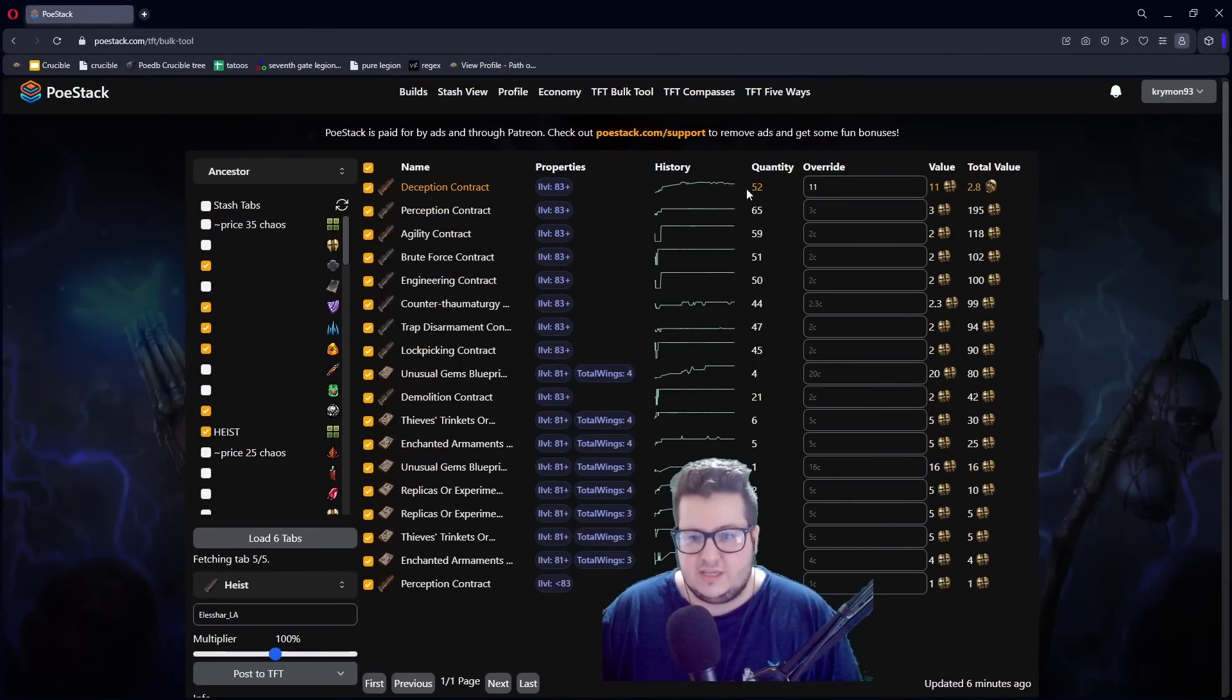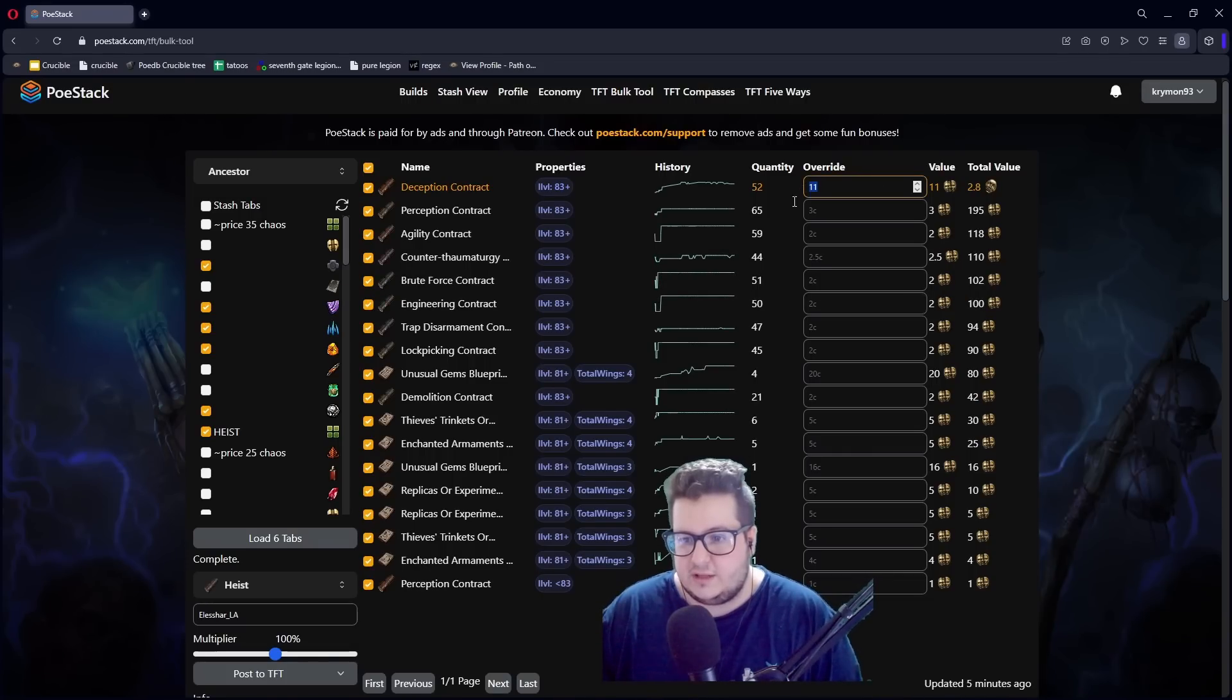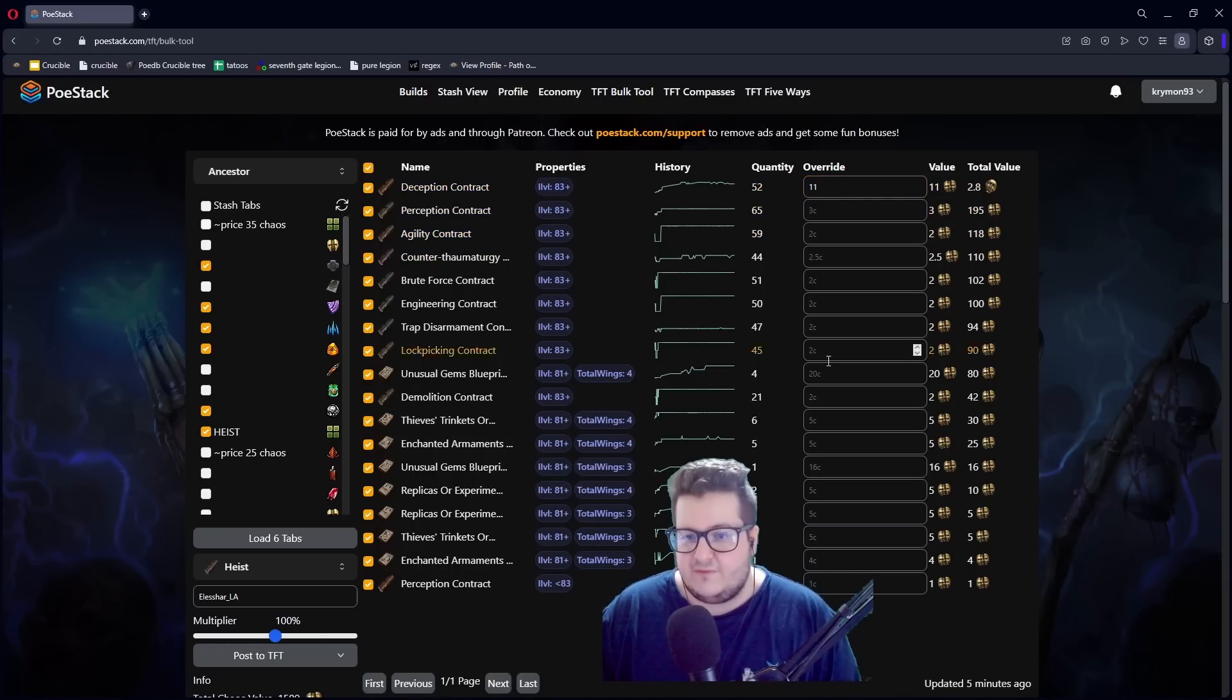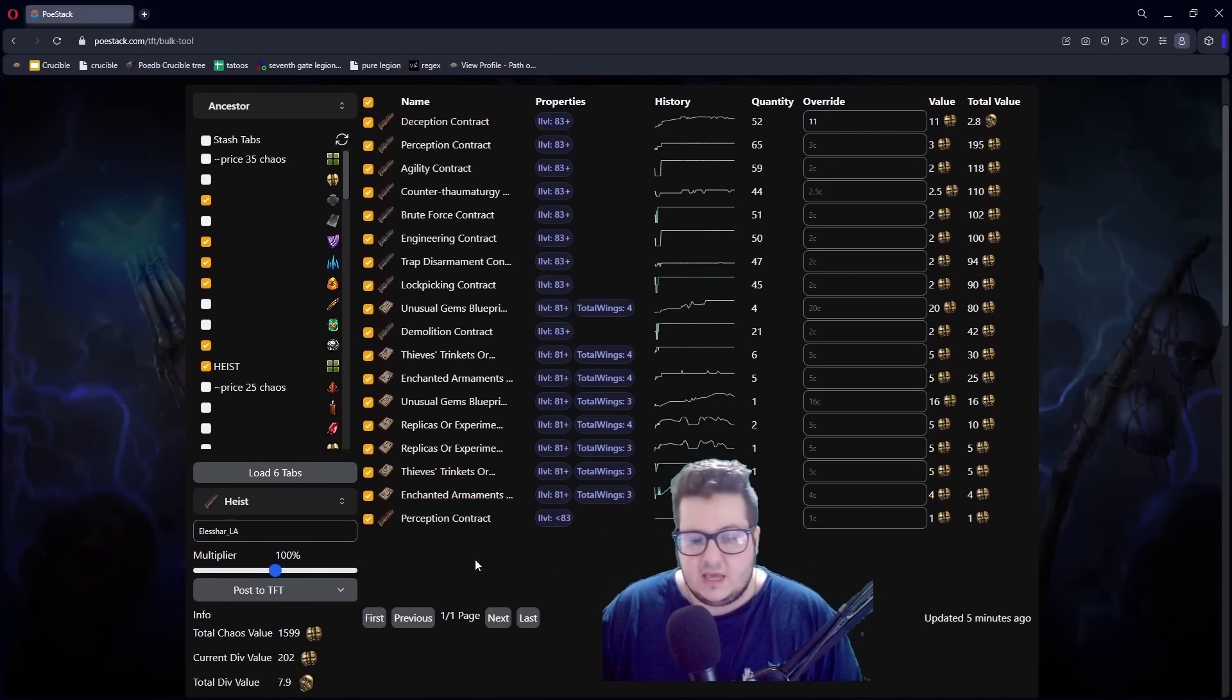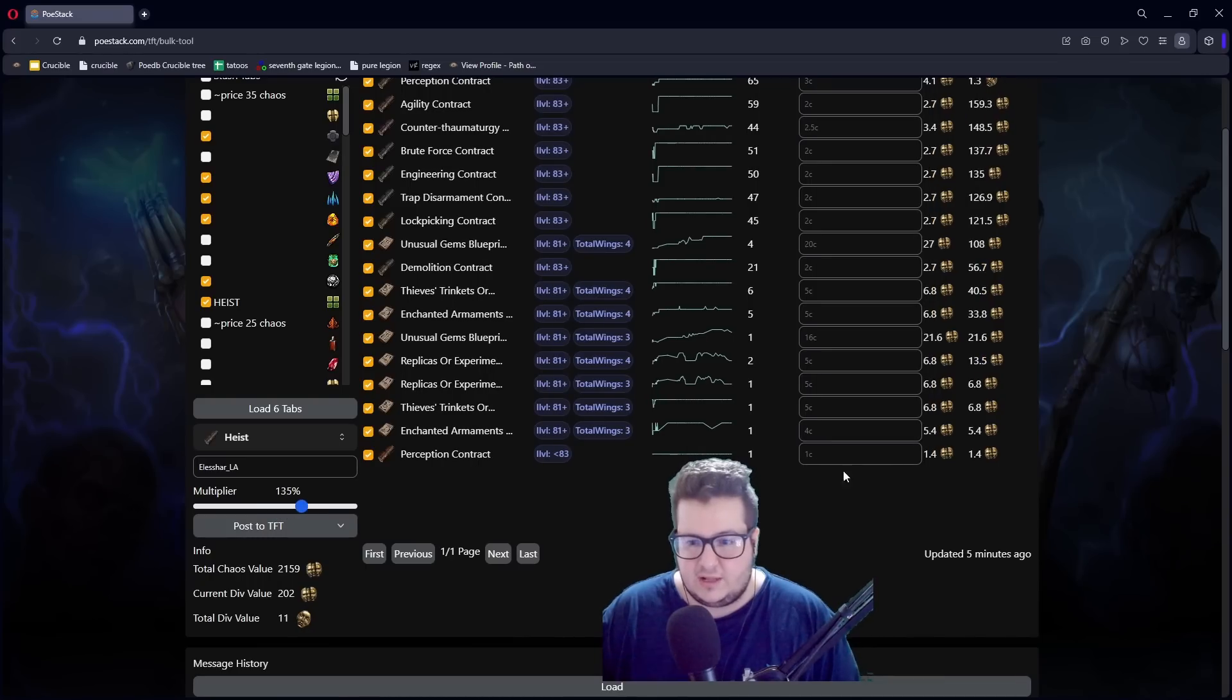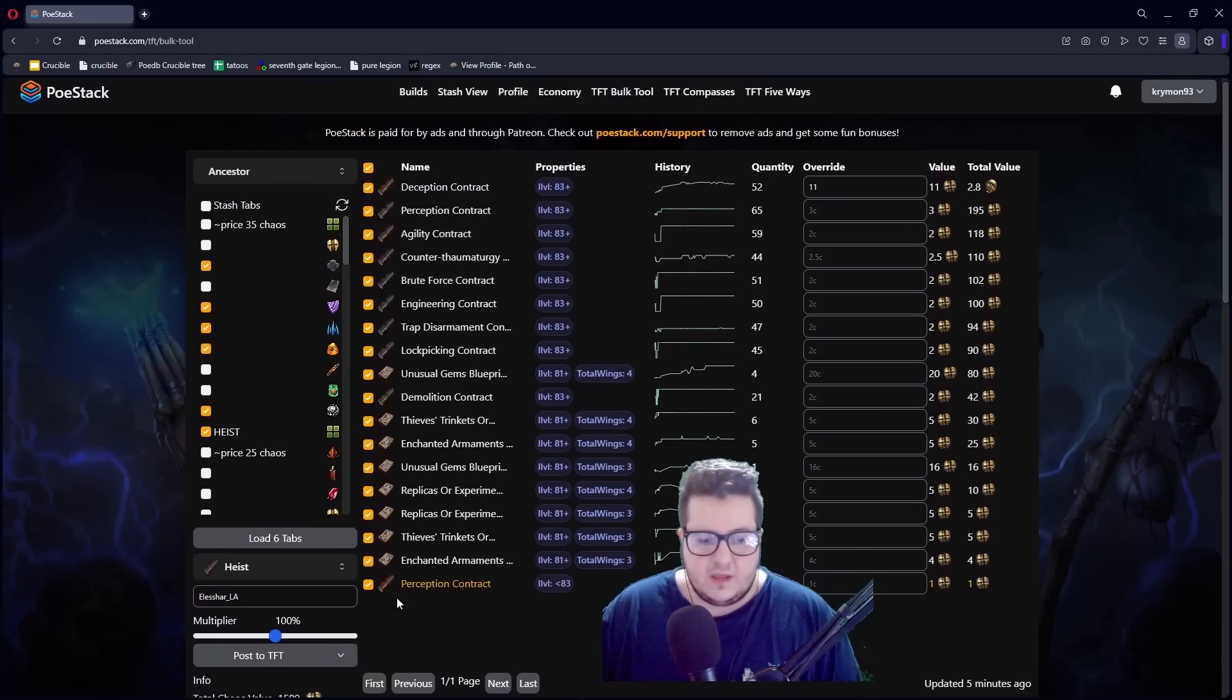You can override the value. You can increase it and lower it if you don't like the value. So like, see, it goes up. You can lower it 11c. And then whenever you have the prices that you like, you can just post on TFT or you can multiply the price as well. It goes up and down based on how you want to change it. And then you click post on TFT.